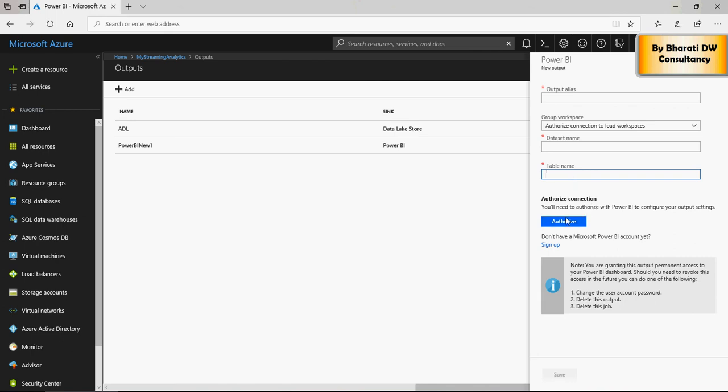Click on authorize. While clicking authorize, it's going to ask you to enter user ID and password for your power bi account. It can be free account as well. It's going to work. I have my free account, which is working, and then you're all set.